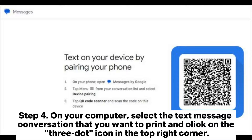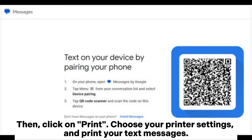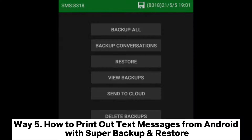Step 4: On your computer, select the text message conversation that you want to print and click on the 3-dot icon in the top right corner, then click on Print. Choose your printer settings and print your text messages.